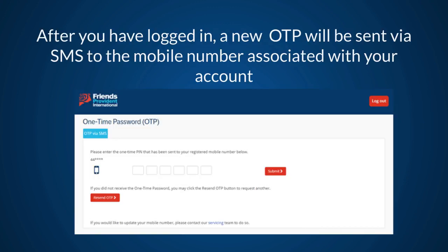After you have logged in, a new OTP will be sent via SMS to the mobile number associated with your account. Enter the OTP number and click Submit.